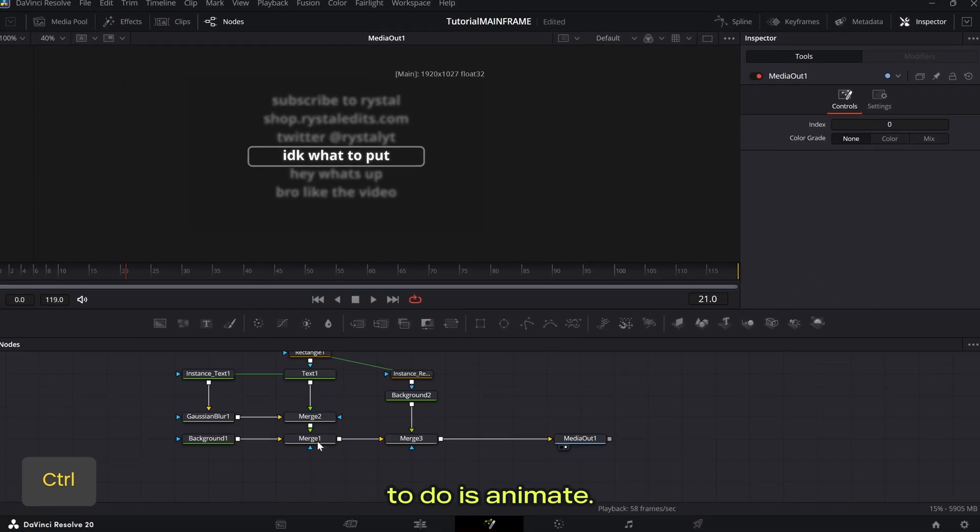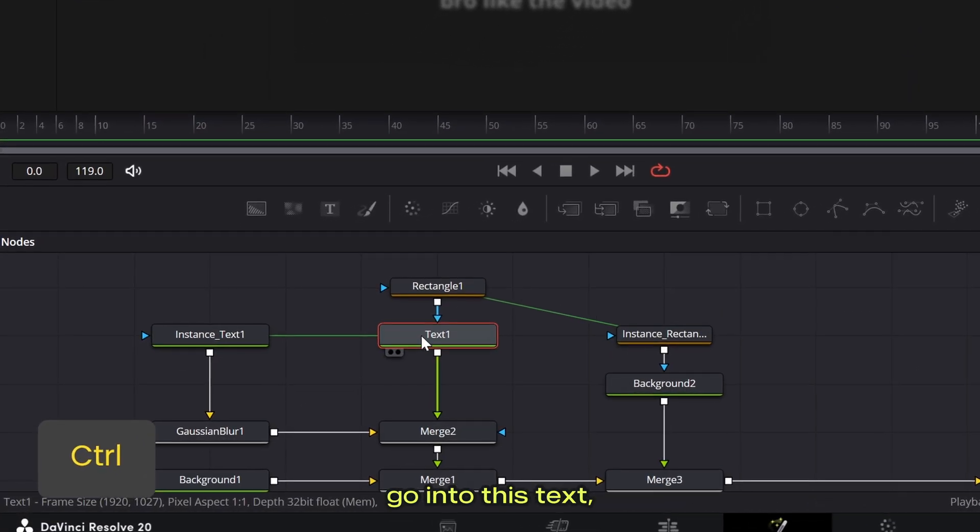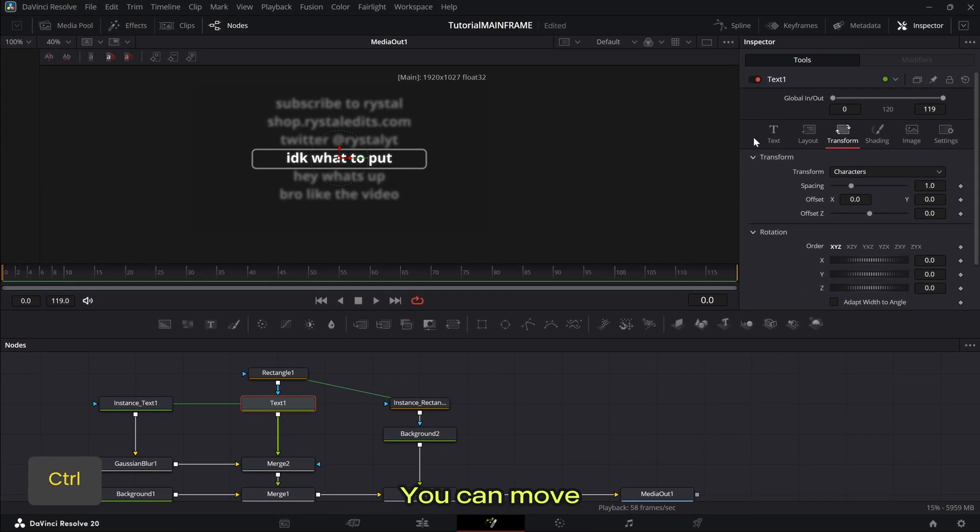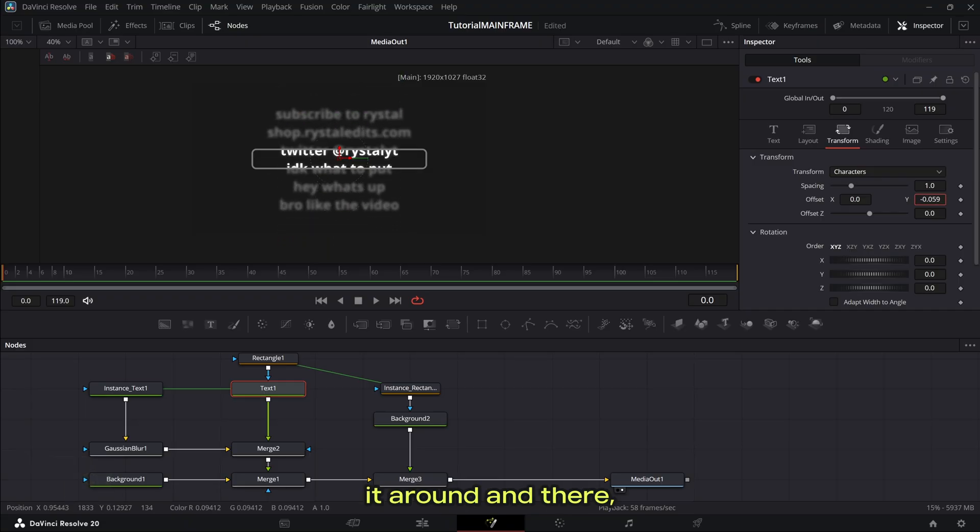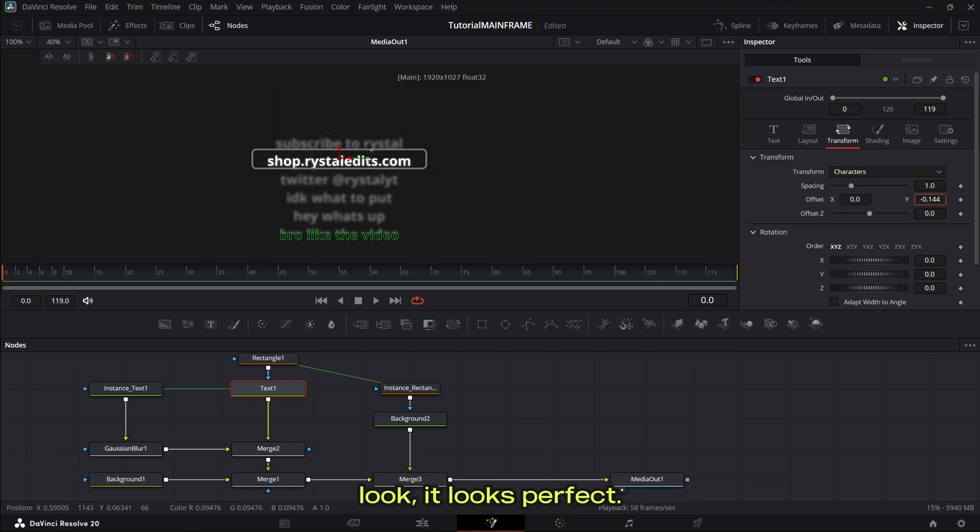Now all we have to do is animate. So all you got to do is just go into this text, go into transform. You can move it around and there look, it looks perfect.